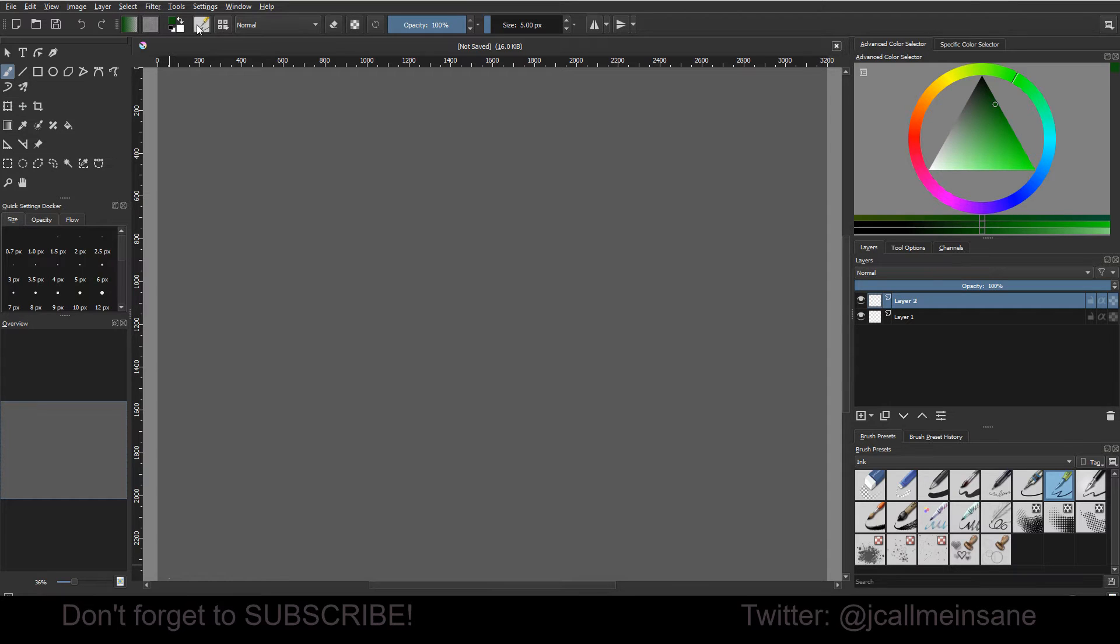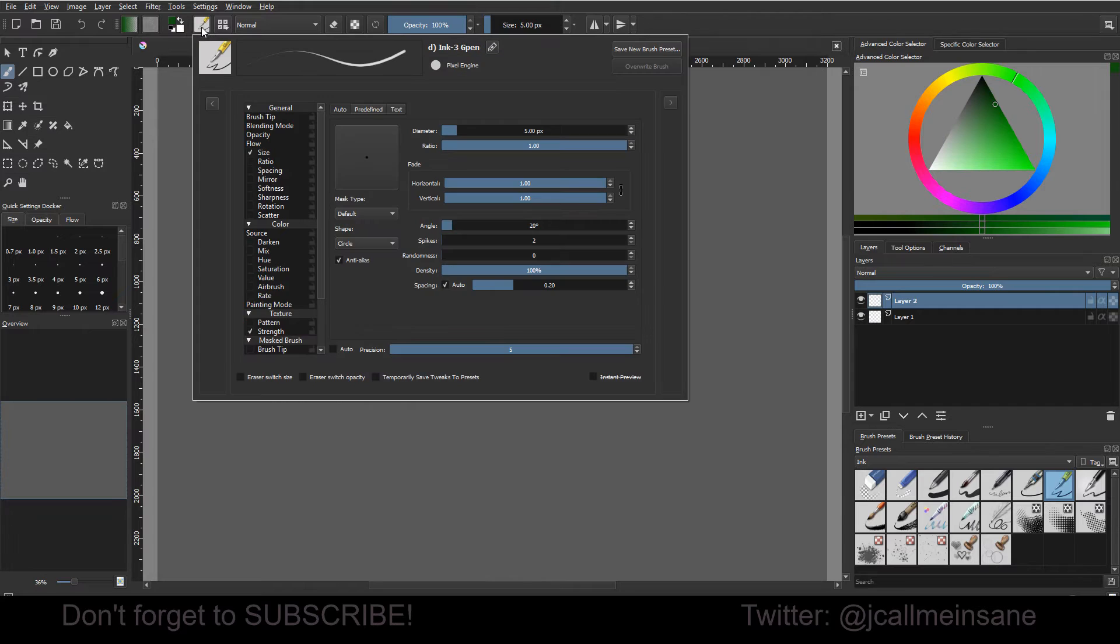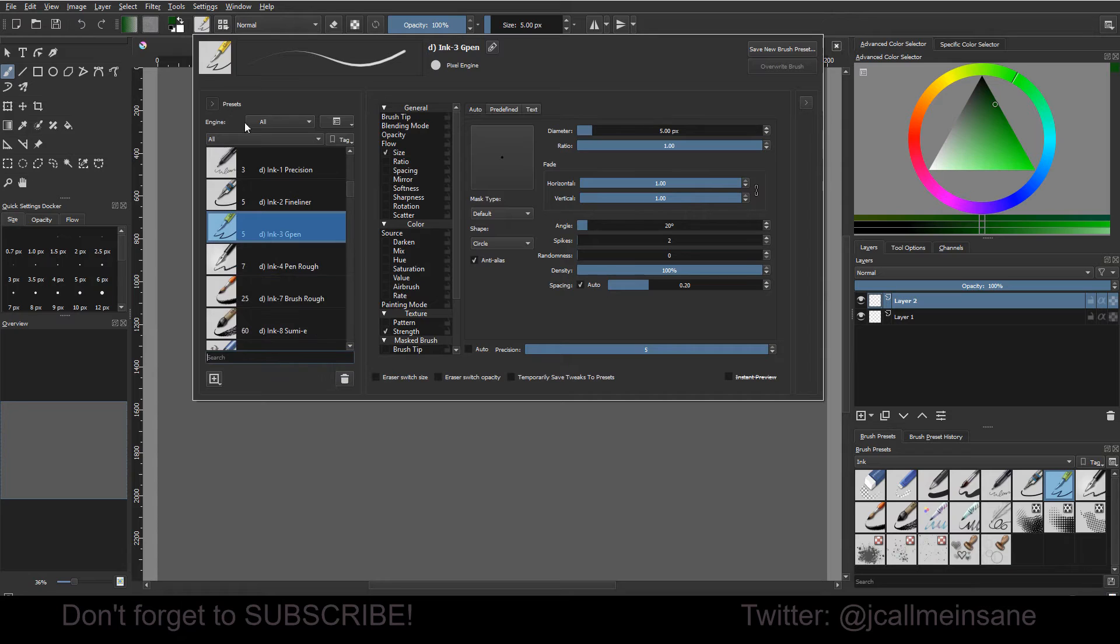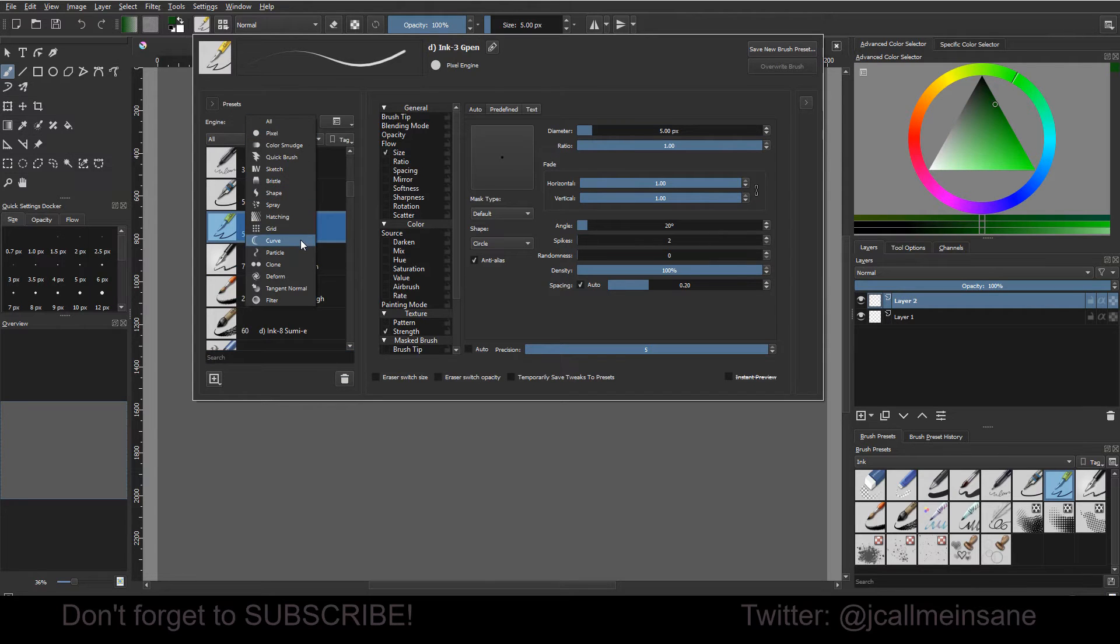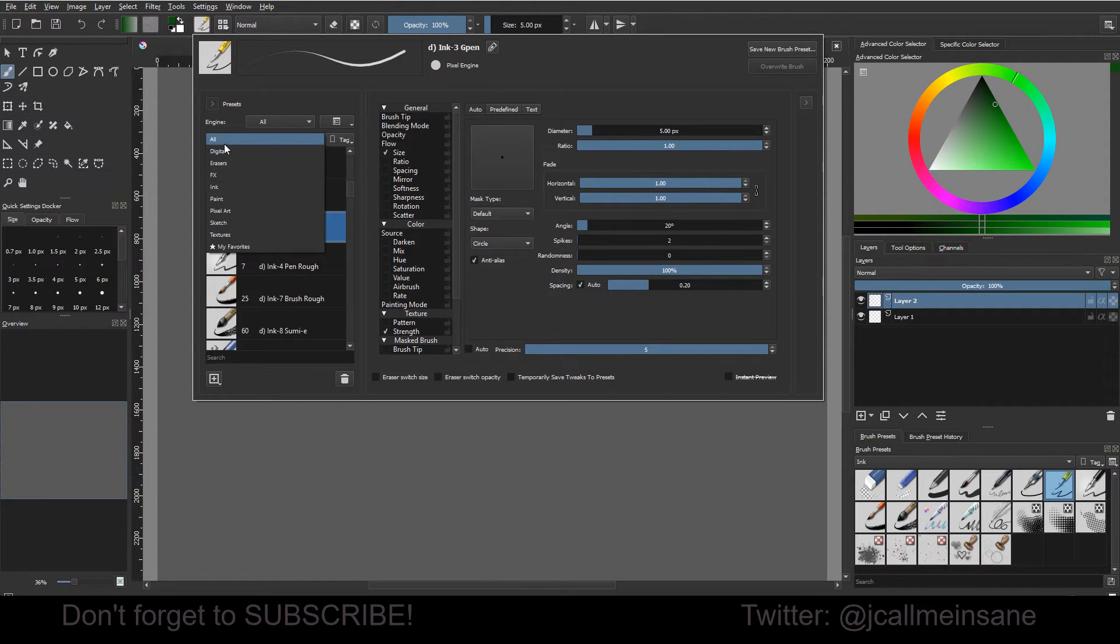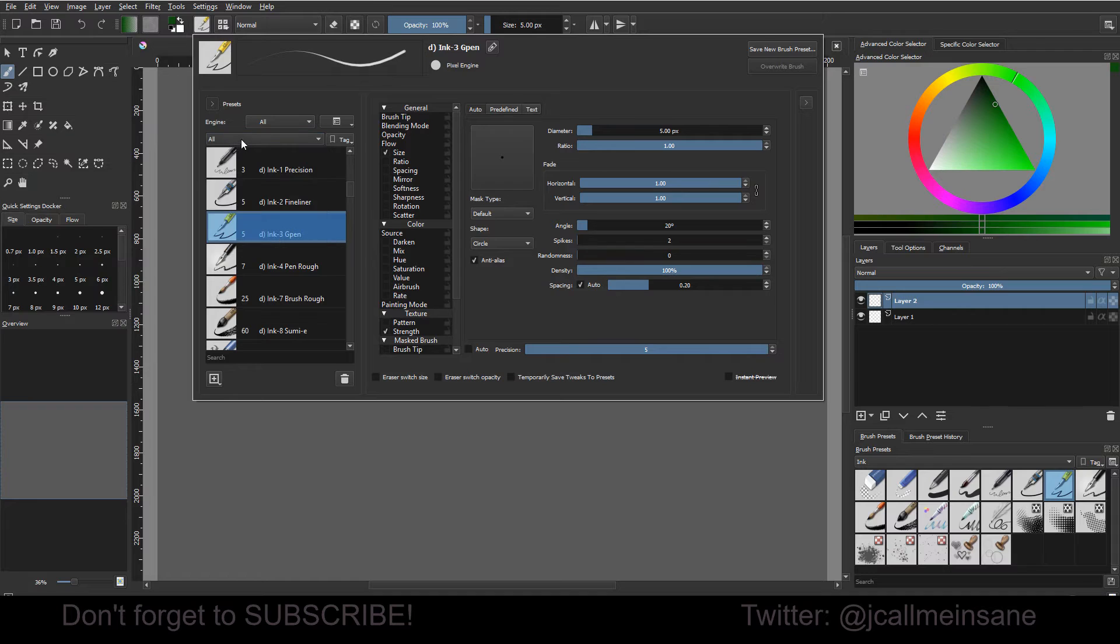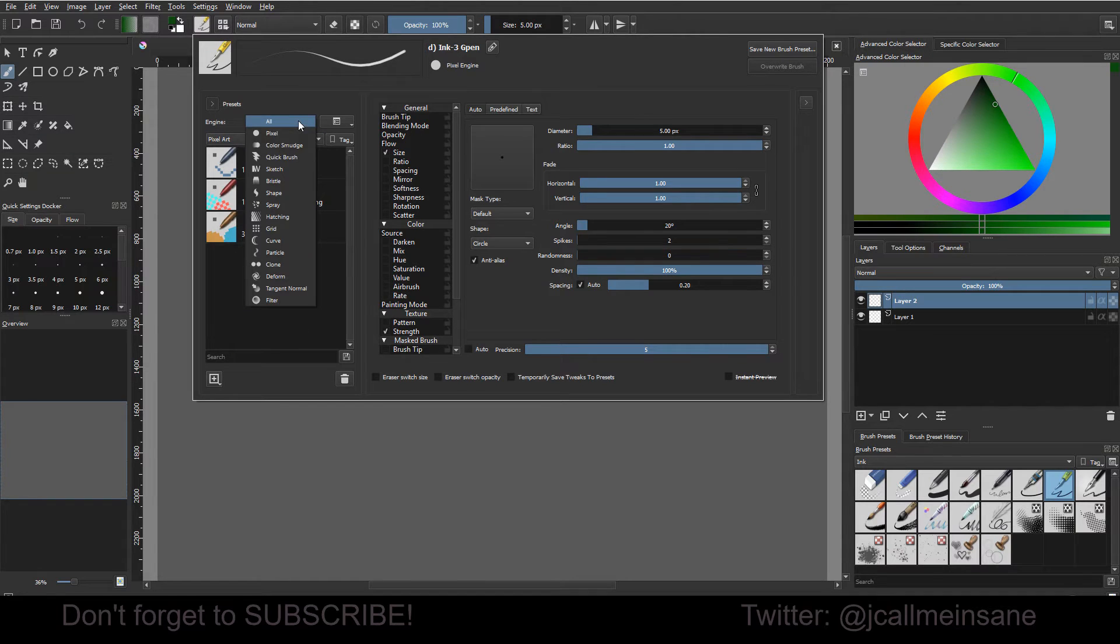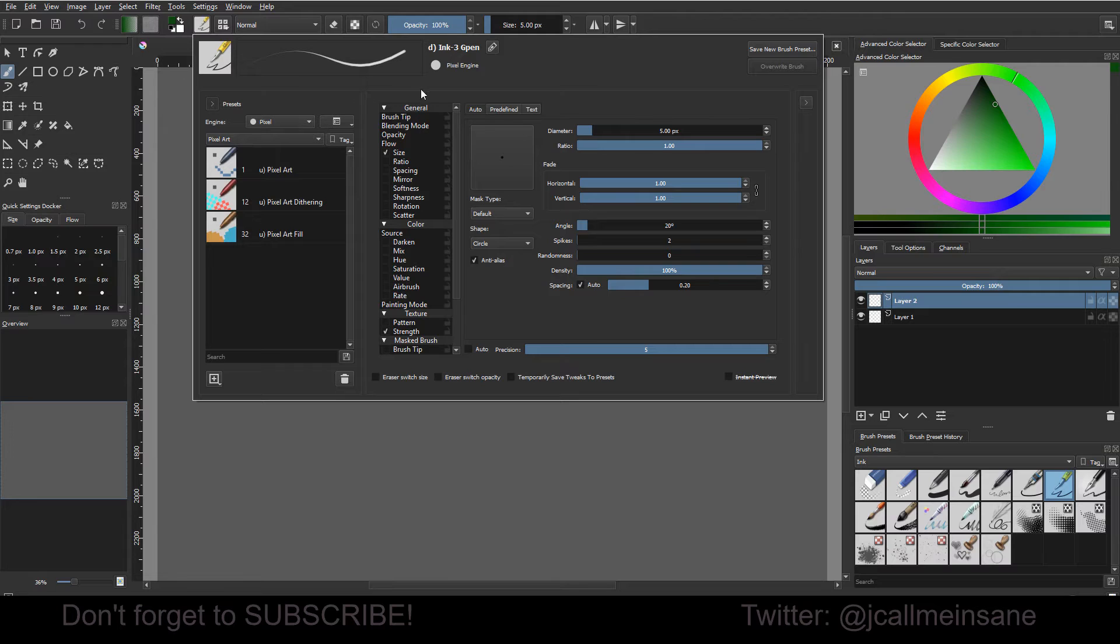Alright, so back in Krita. We're going to click on this little brush here. We're going to open up our brush customization window, and then I'm going to open up the type of brushes we have, and I'm going to go to pixel art. You can also just click on the pixel engine, which is what we're going to be using to make this brush.